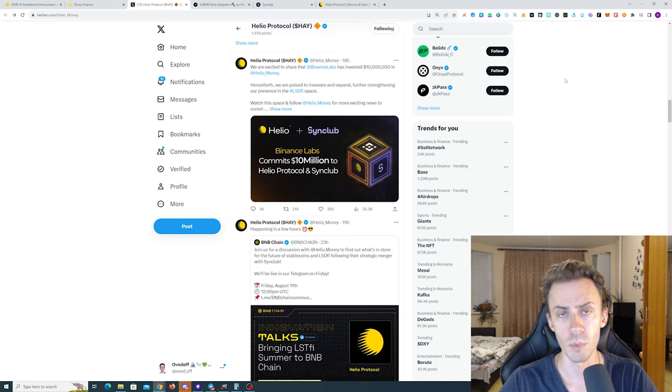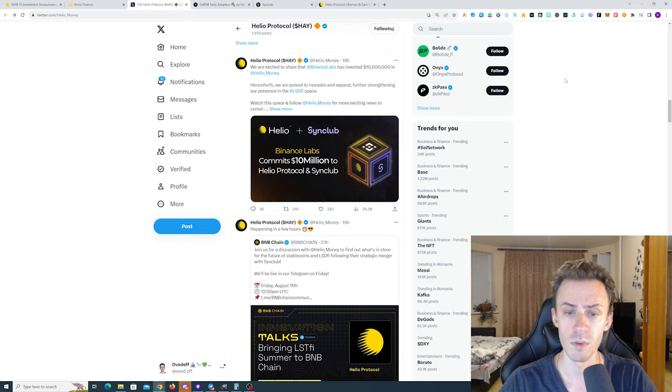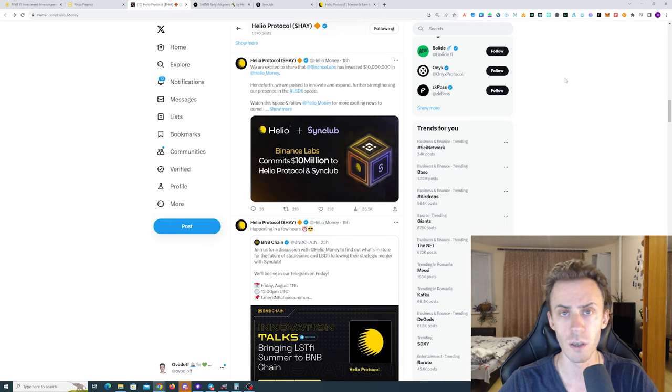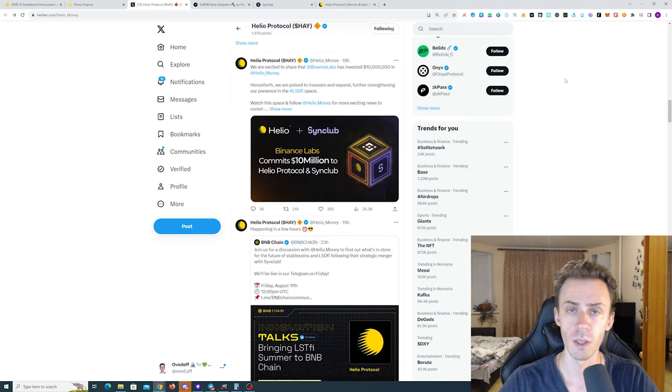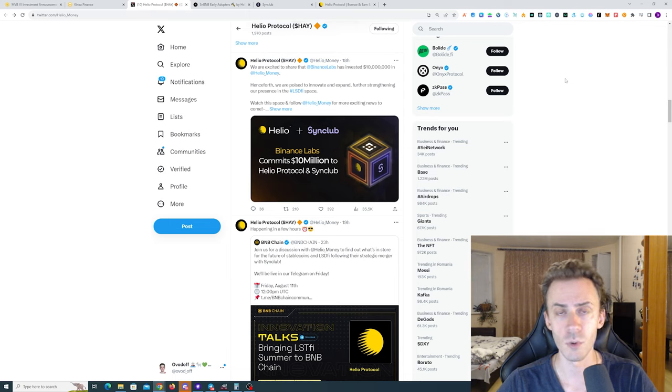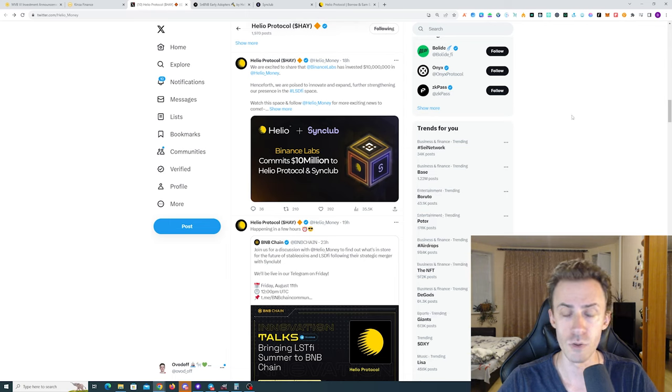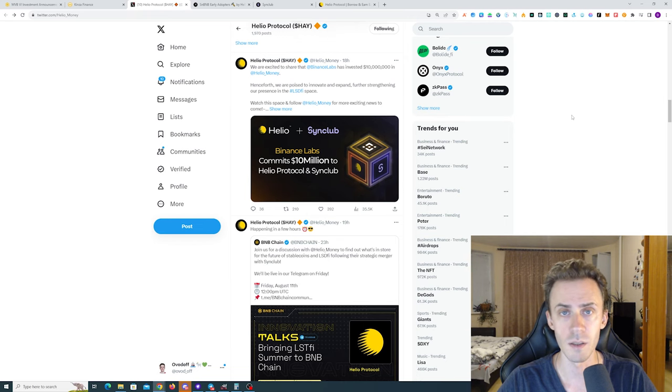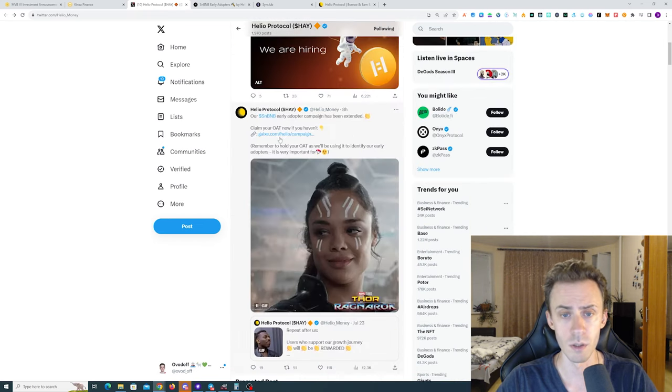Moving on to Helio protocol - this one is more interesting to my taste. First of all, Helio has been merged with Sync Club and now they have the borrowing and lending platform together with liquid staking on BNB. Just recently Binance invested 10 million in those protocols.